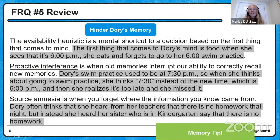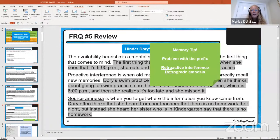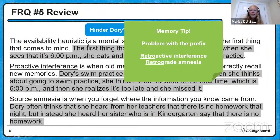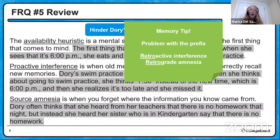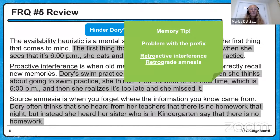A memory tool for keeping retroactive and proactive interference straight: remember the problem is with the prefix. Retro means old, so retroactive interference means the problem is remembering old stuff; proactive is the opposite. Source amnesia is when you forget where information came from. Dory often thinks she heard from her teachers that there's no homework, but she really heard it from her sister who's in kindergarten and says there is no homework.